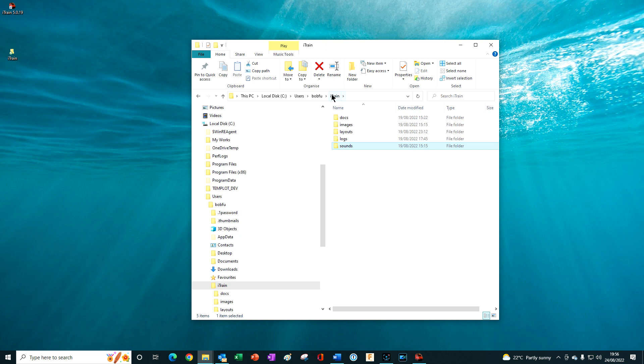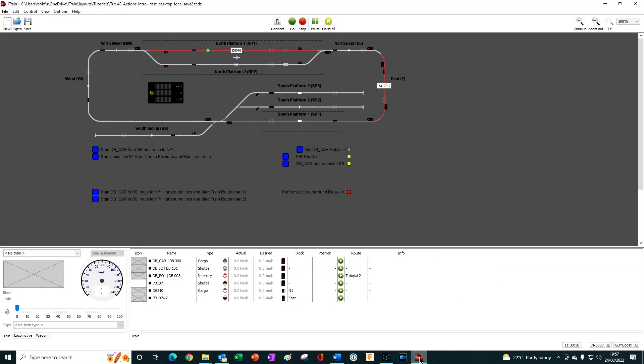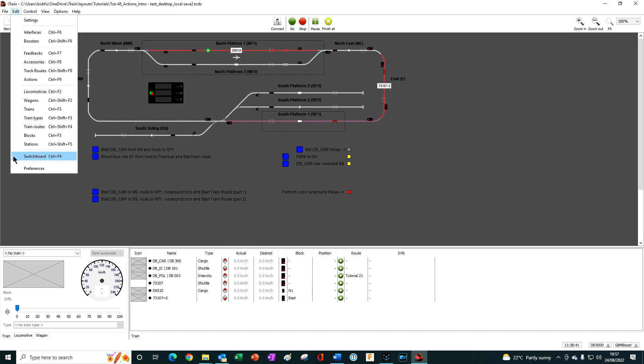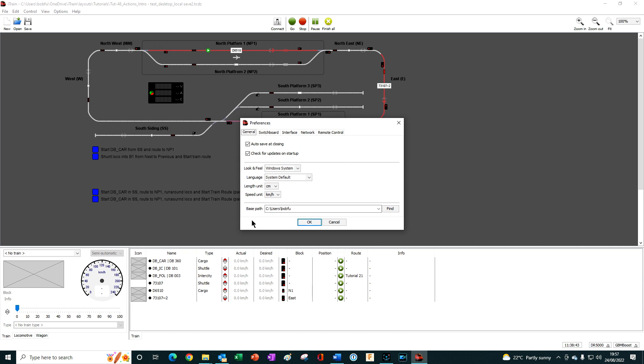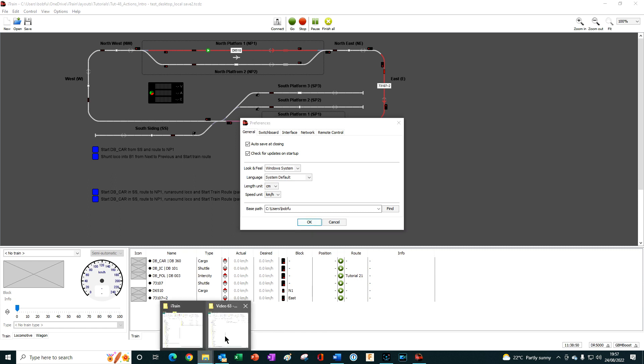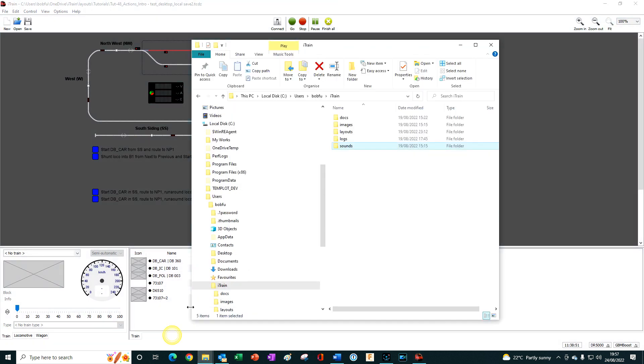To confirm the location of your particular folder used in iTrain 5.0, open 5.0, go to Edit, Preferences and this path name should match the one that we just saw.